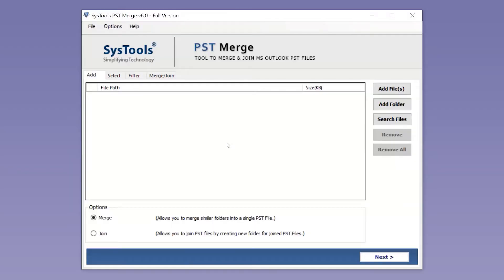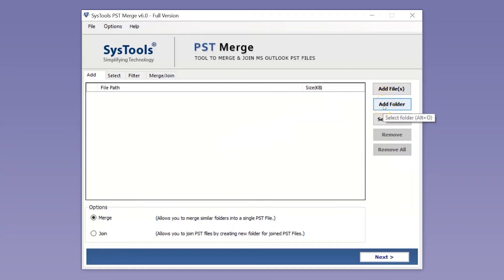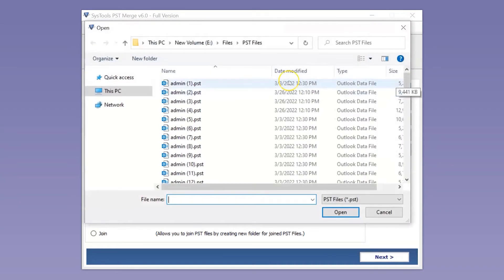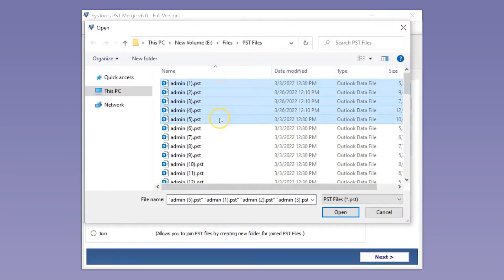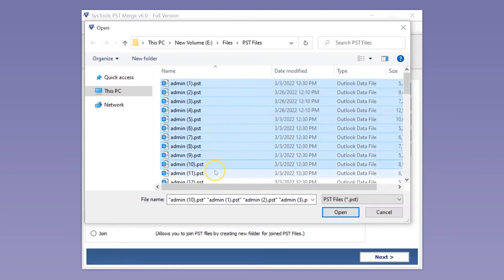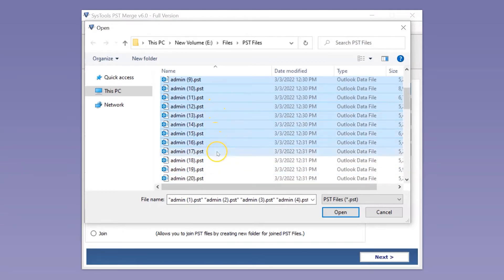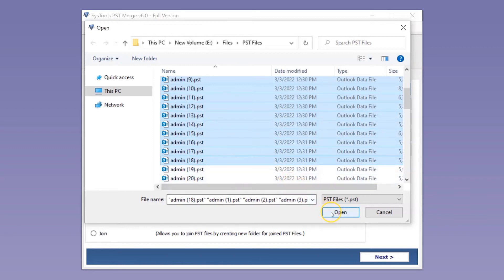The software comes with a simple and user-friendly interface. The software provides three options to browse PST files from desired system location. You can pick any of them to browse PST files in the software. Here you can select multiple PST files as per needs. Now select the Open button.